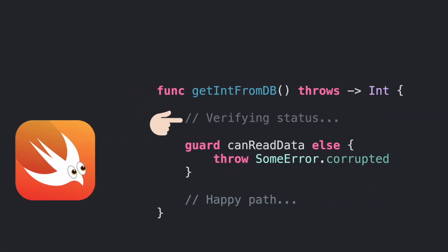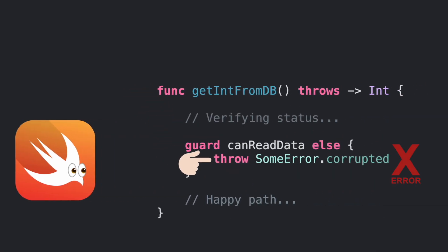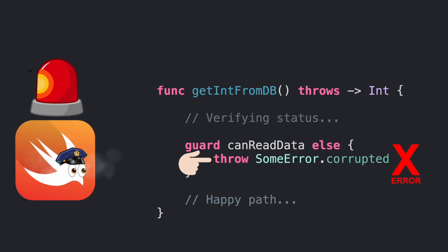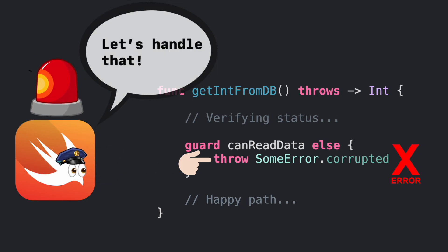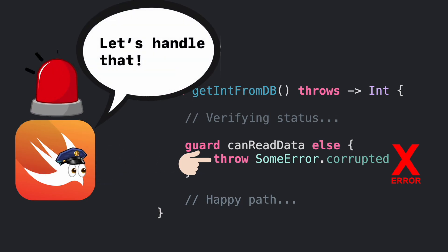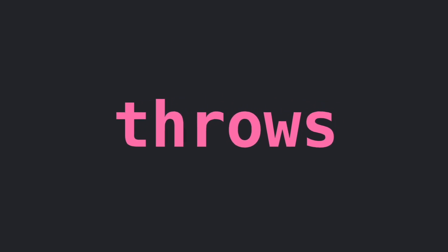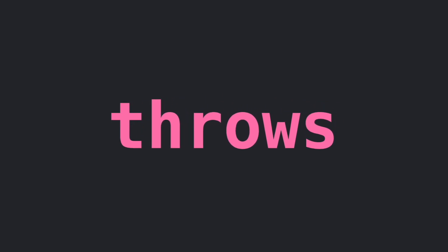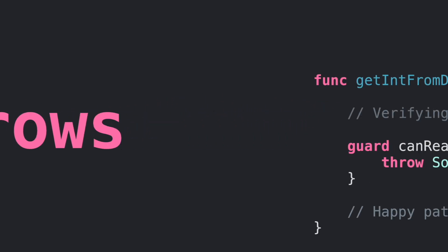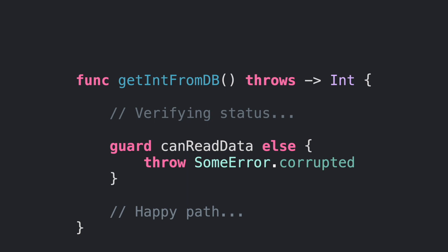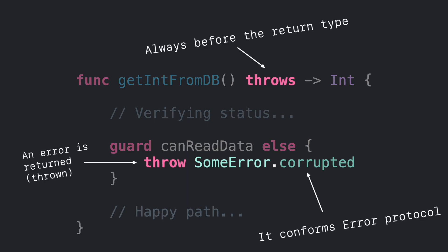Swift supports error handling when a task is not capable to finish successfully and we have to report an error. The way we indicate that an error may happen is decorating a function with the throws keyword before the return type. This tells Swift that maybe an error will happen, but not guaranteed.